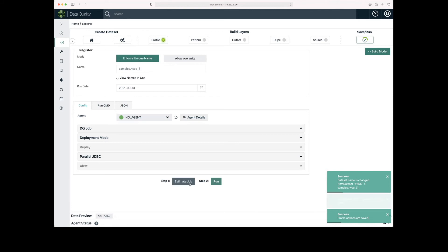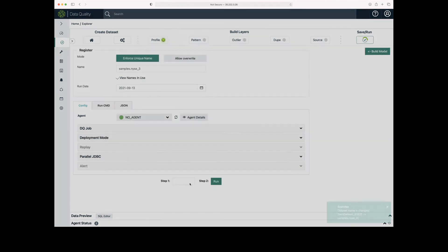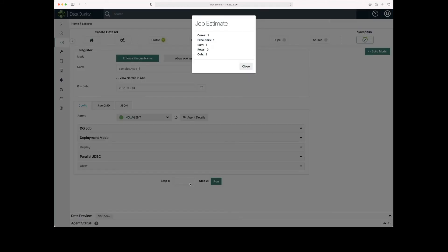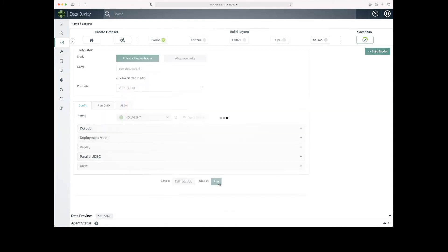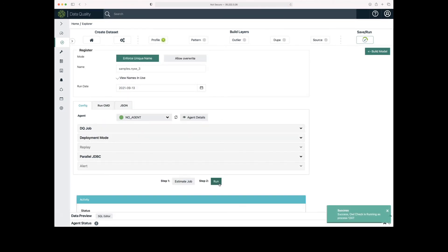The first step is to estimate the job. So this will tell you how many resources are required, the row count, and the column count. And then I can run the job.